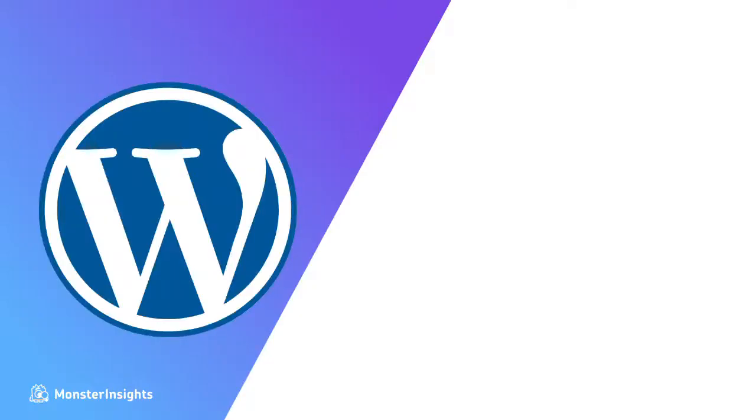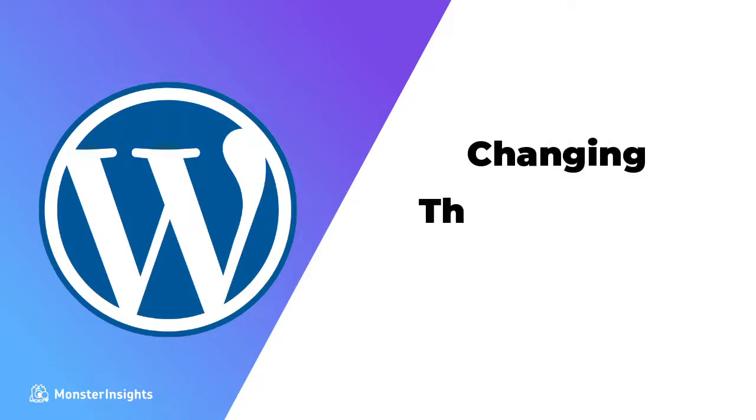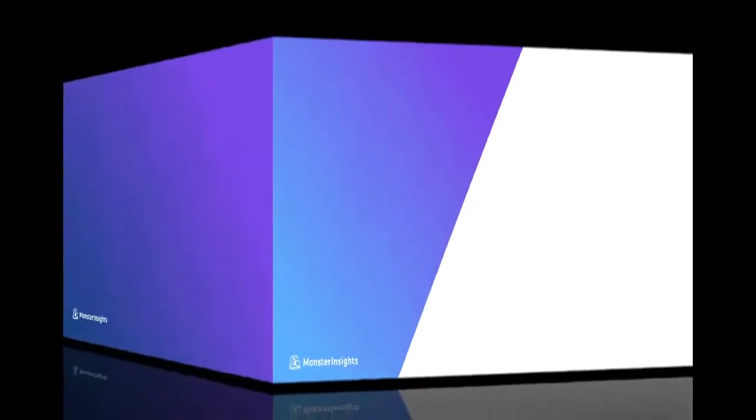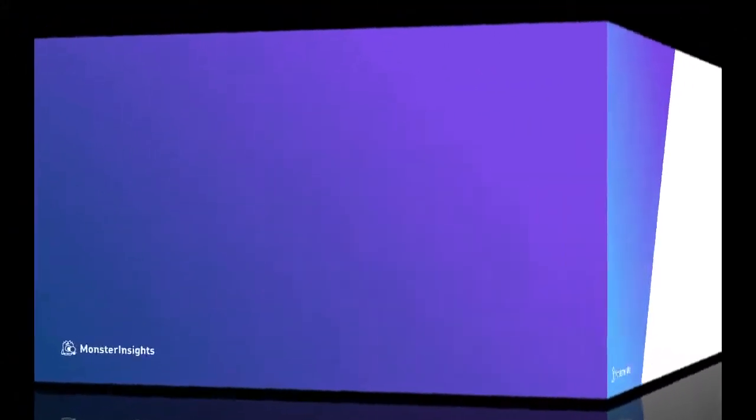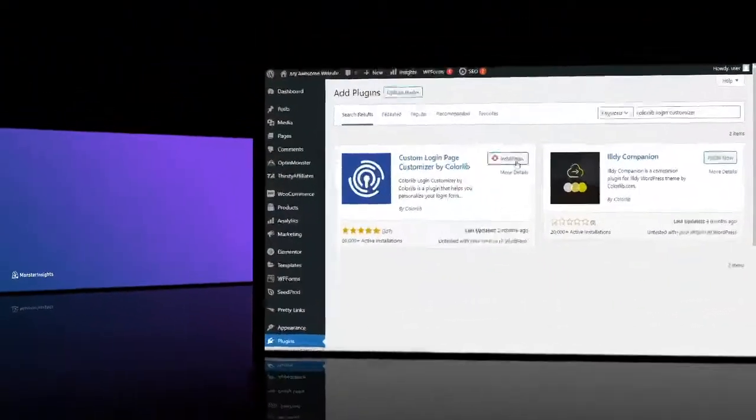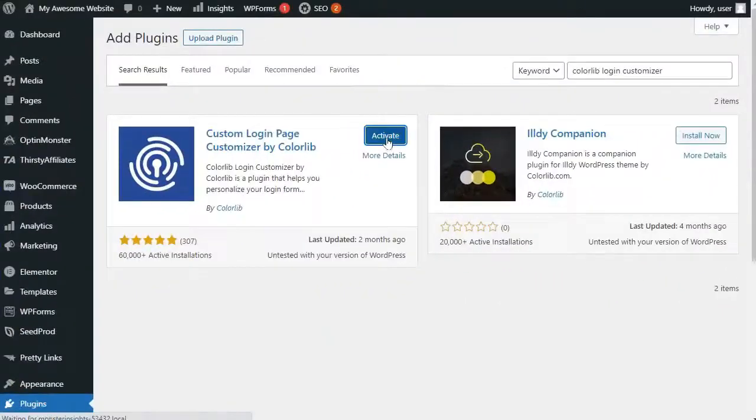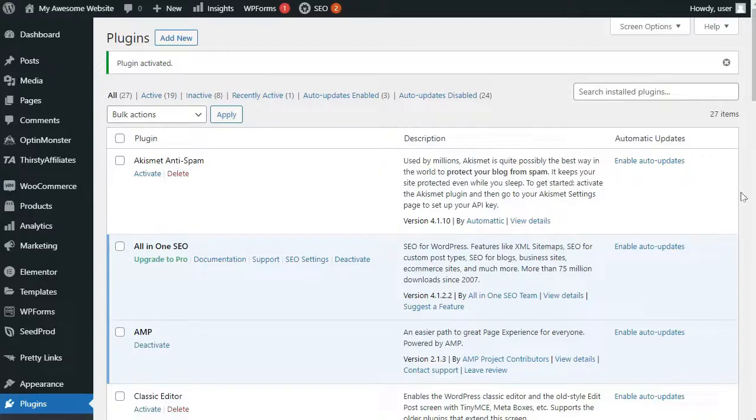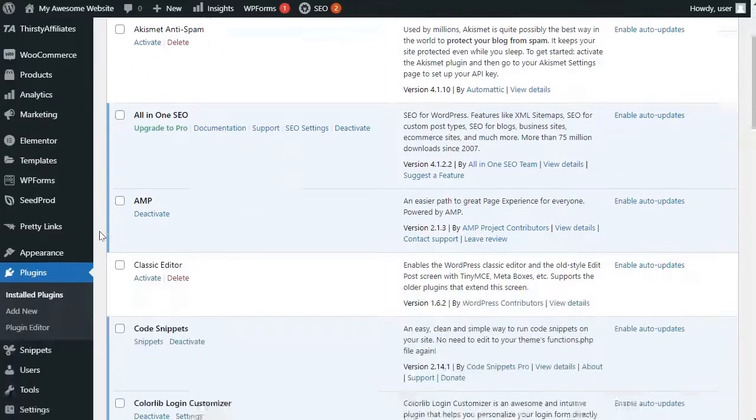So, let's take a minute and look at how to change the WordPress login logo and URL. To change your WordPress login logo and URL using a plugin, you'll need to install and activate the ColorLib Login Customizer plugin. Now, once you've activated the plugin, you'll see a new menu labeled Login Customizer in your WordPress admin sidebar.